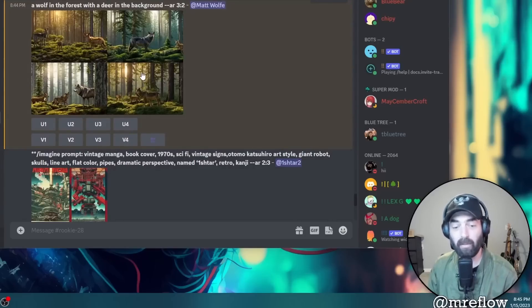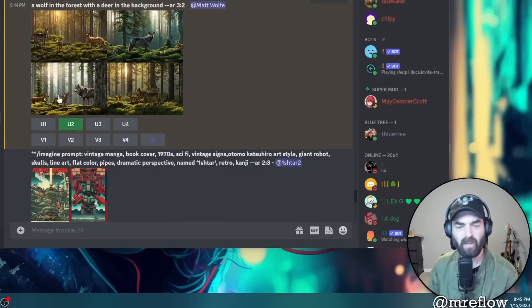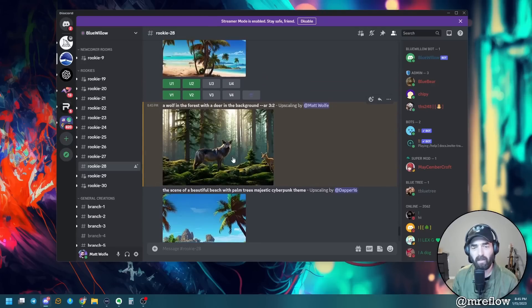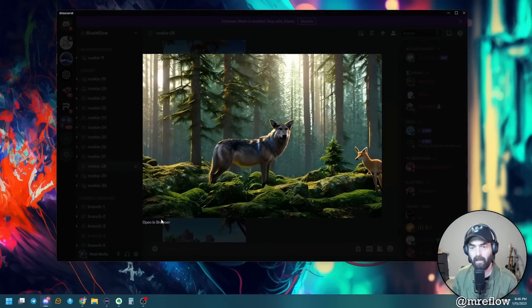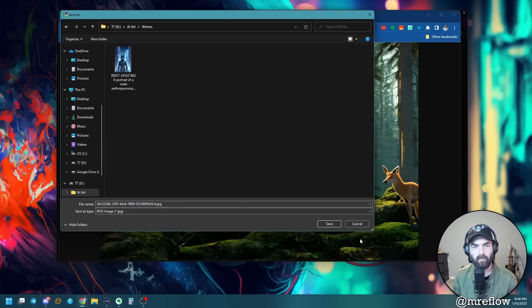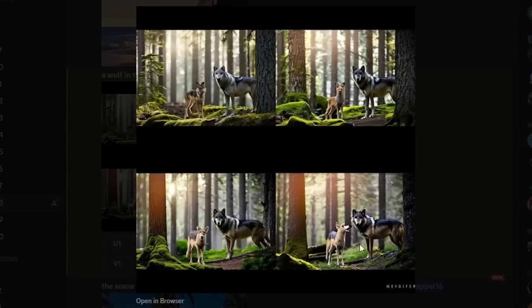Not too bad for not adding a whole lot of extra detail. Just like you're used to in MidJourney, if you like one of these images you press the U button to upscale. Let's say we like number two - click U2 and it'll upscale. But I really like number three, so I can press V3 to create four more variations of it. Here's my upscaled version - I can open it in a browser, download it, and save it to my AI art wolf folder.